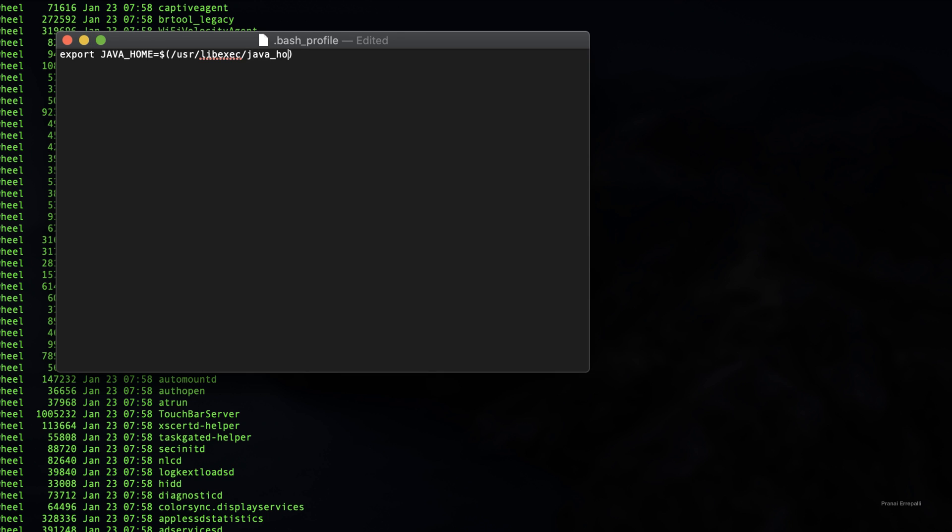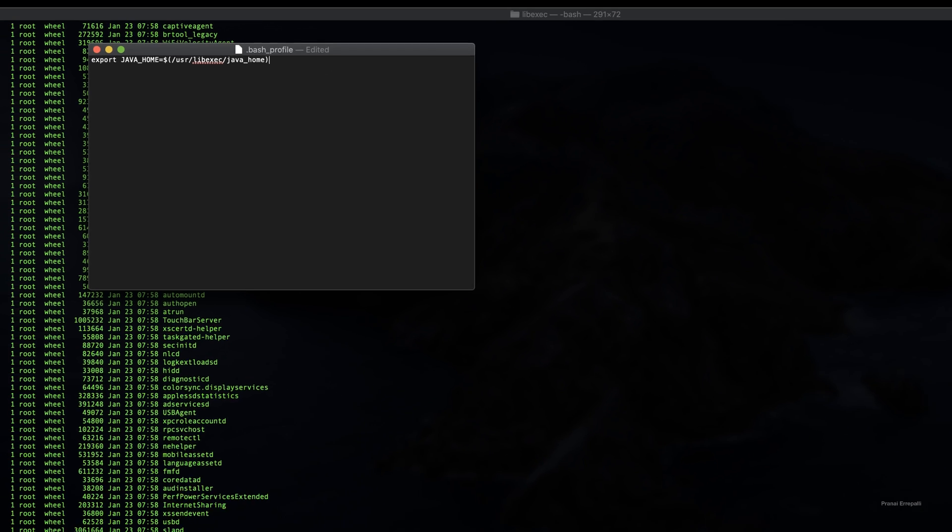Once we specify the path, save it and close the bash profile.